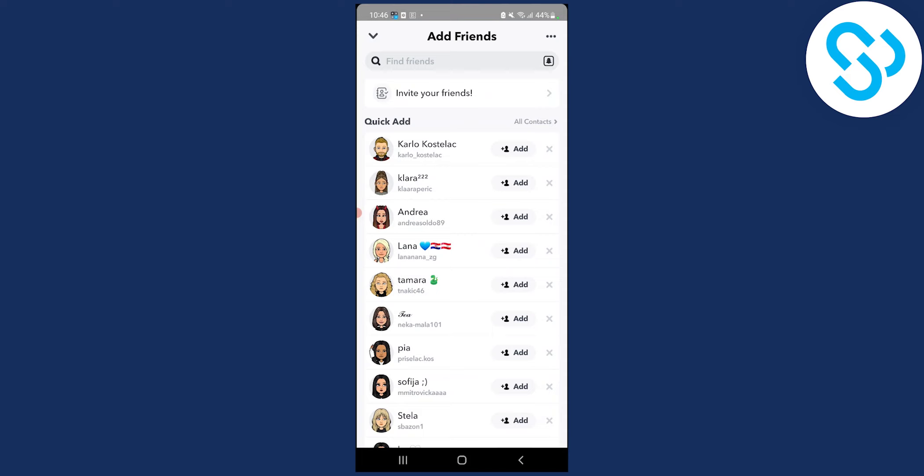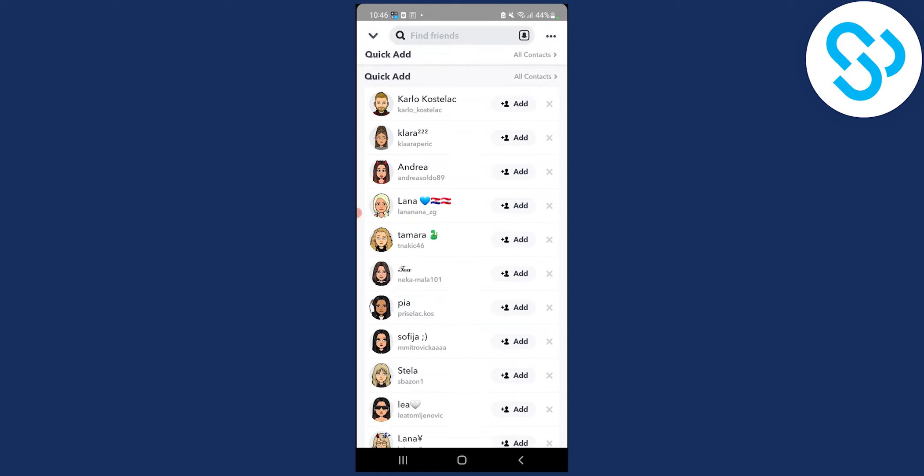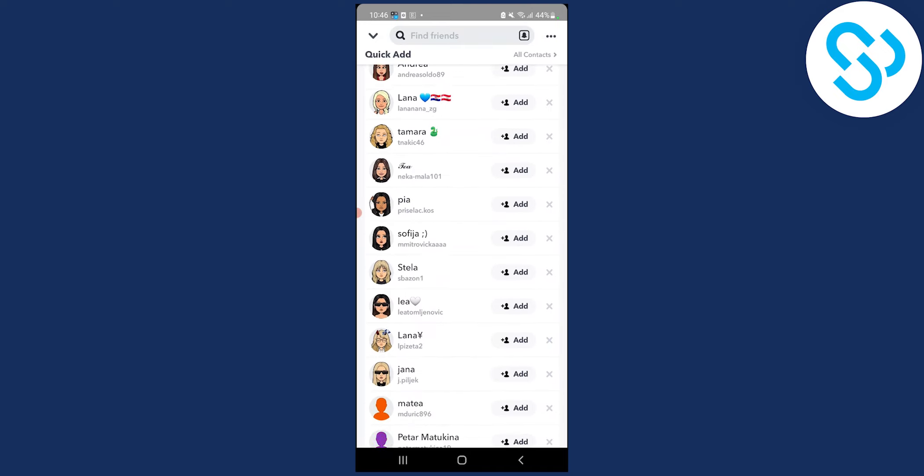And those people will add you back and they will also subscribe to your public profile. Usually that is how you go and as you can see you have a lot of people right here.